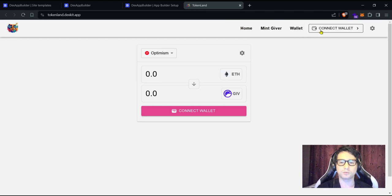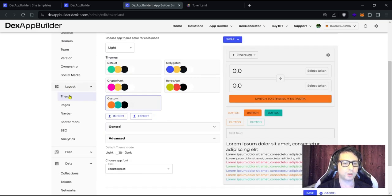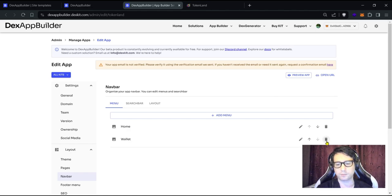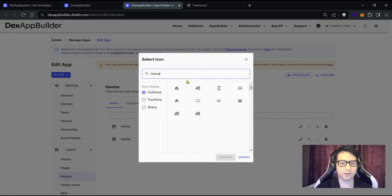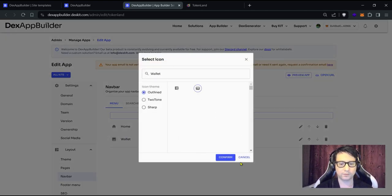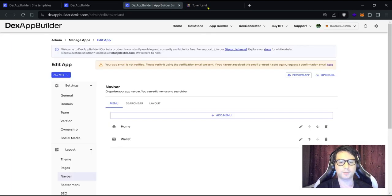Now let's change the top menu. Go back to 'Layout' and click on 'Nav Bar'. We see we have Home, Mint, Giver, and Wallet. We'll keep Home and Wallet and delete Giver. Save it. Now we just have Home and Wallet. You can also add icons for each page — click the image and choose an appropriate icon. Let's choose a home icon for Home and a wallet icon for Wallet, then save.